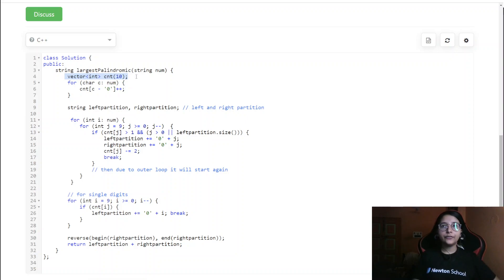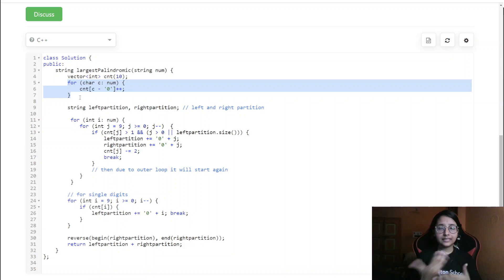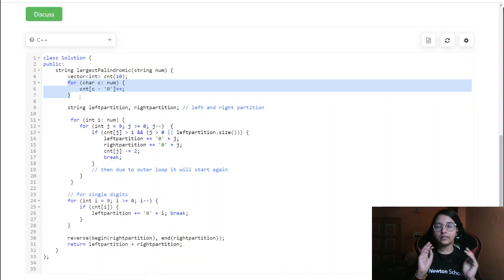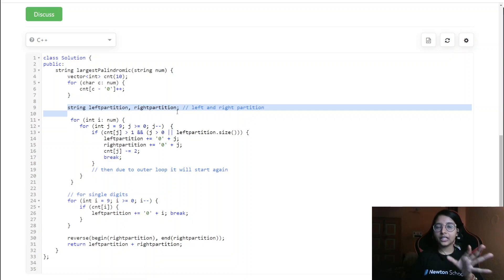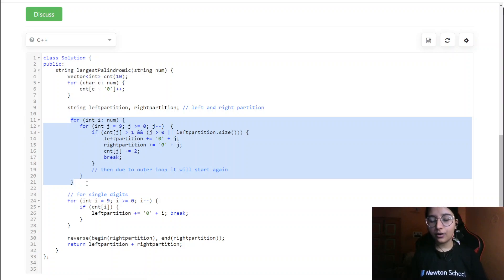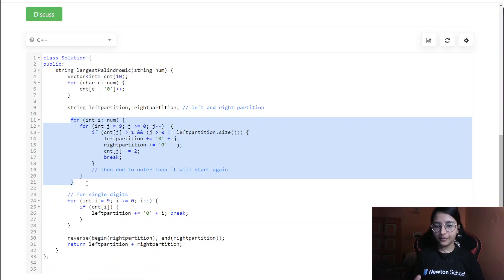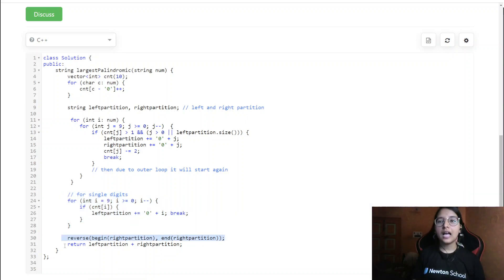We store the count of each digit, named cnt, by converting each character to its integer value — subtracting '0'. Then we go ahead with a left partition and a right partition. In a palindrome, we store characters on both sides. The right partition will be reversed so that after combining both, we get the palindrome. We reverse the right partition and merge both at the end.